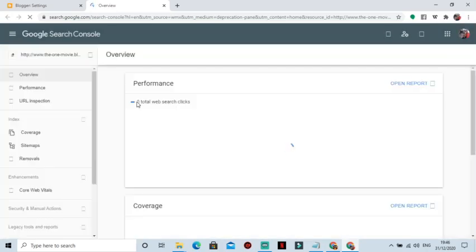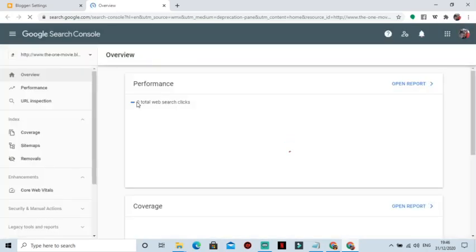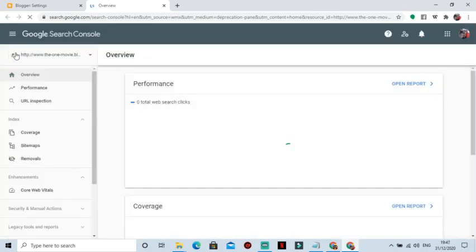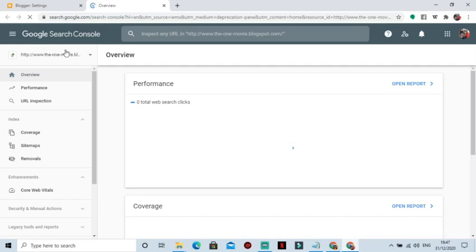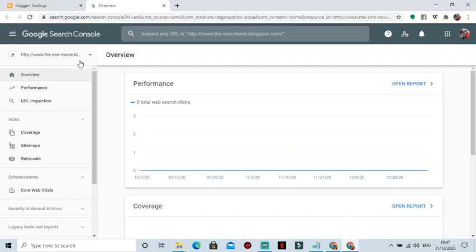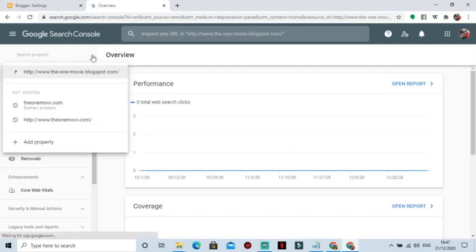I already have some blogs added, so you are going to click on the dropdown and you select Add Property.